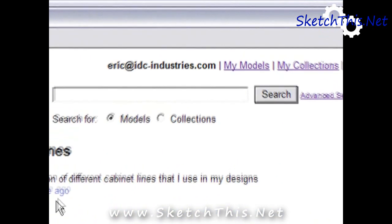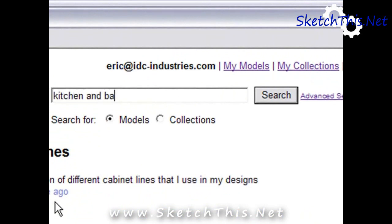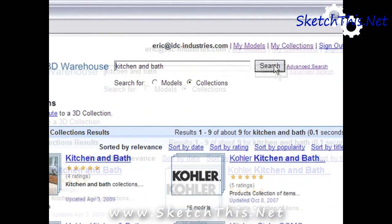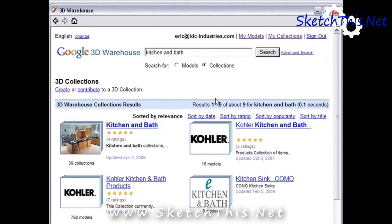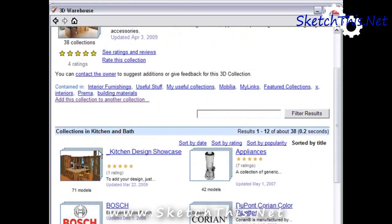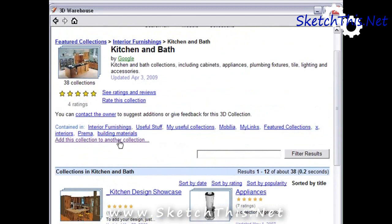In the search bar, type in Kitchen and Bath. Before you hit Search, change the Search For settings to Collections — this will search for only collections, not models. Press Search and one of the first listed collections is the featured Kitchen and Bath collection. Let's go ahead and select it. You could add the whole Kitchen and Bath collection, but I want to add a specific line of cabinets.